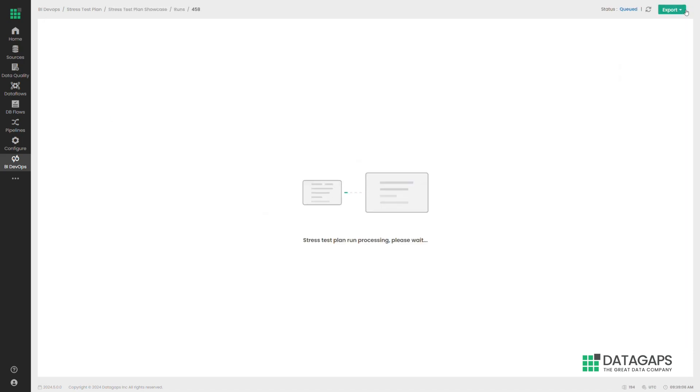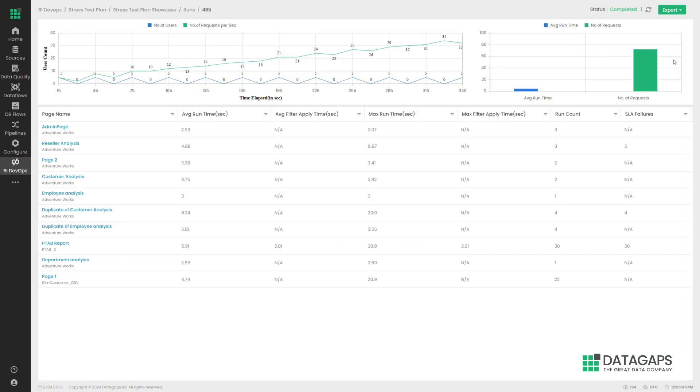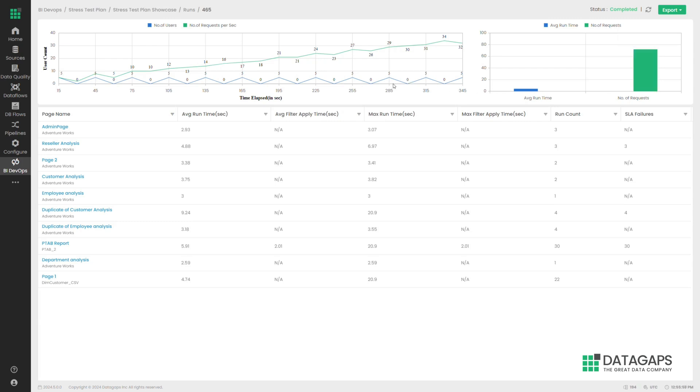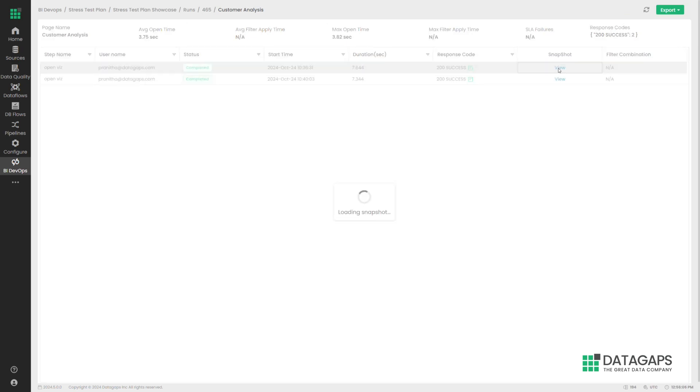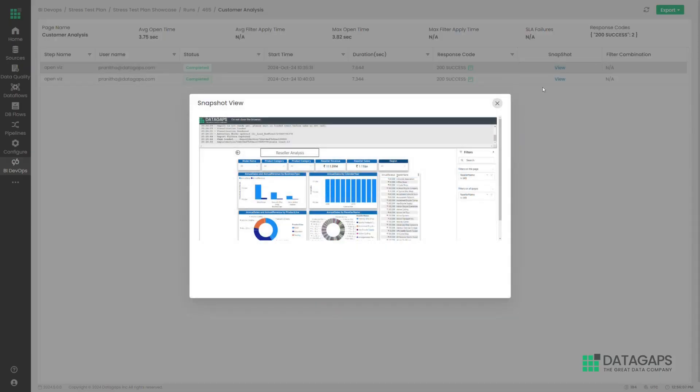Once the stress test is run, the user gets all the performance metrics for all the reports. The end user can look through different reports and see the average, max load times and a lot of other metrics. These metrics can be exported into PDF and Excel as well.